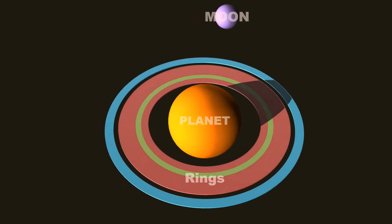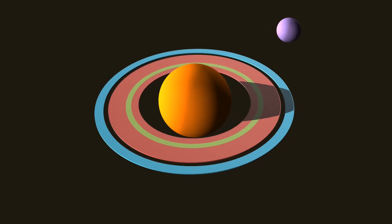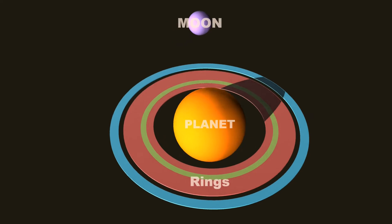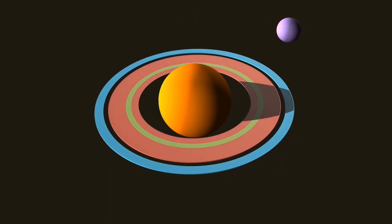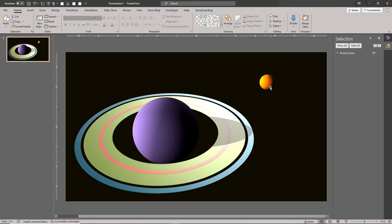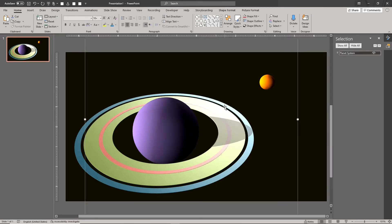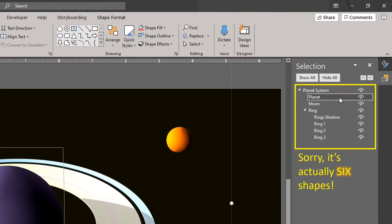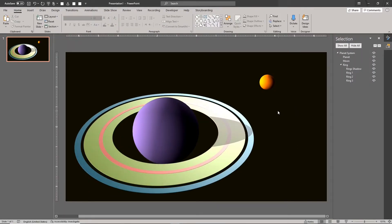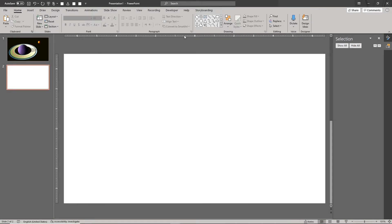Today we're building this amazing animated infographic scene using PowerPoint. This scene consists of a planet with rings, like Saturn, and a moon. In addition, we'll be adding a cast shadow as you can see here. The planet's shadow is cast onto the rings. The entire scene is created using 7 simple vector drawings, all combined in a single group. Let's get started.